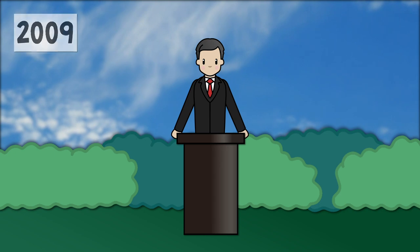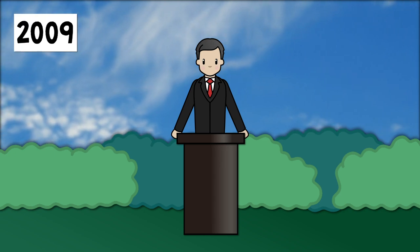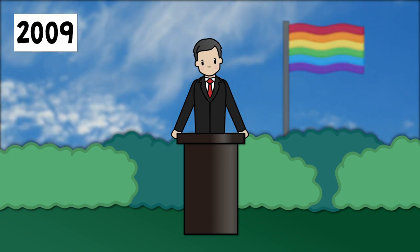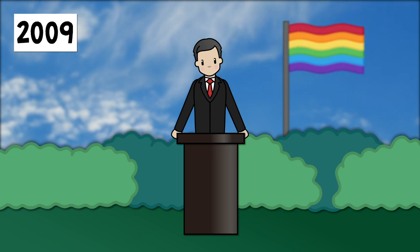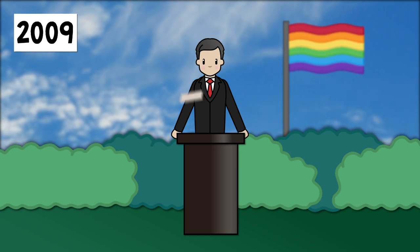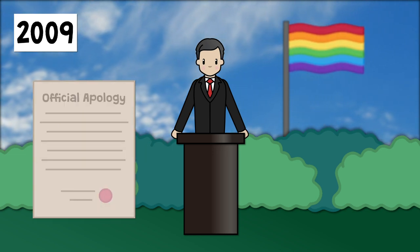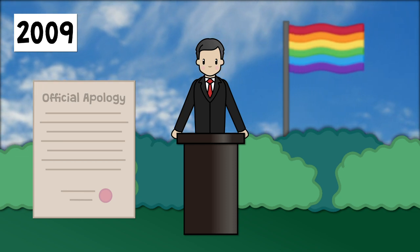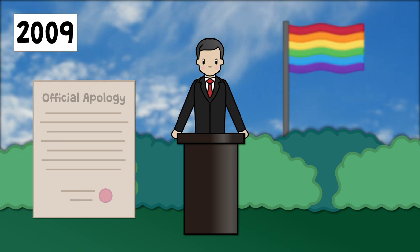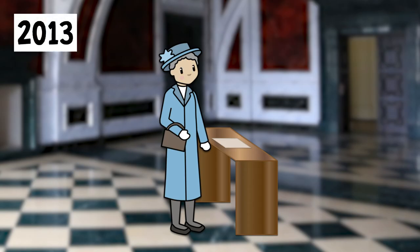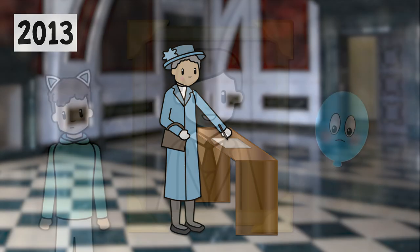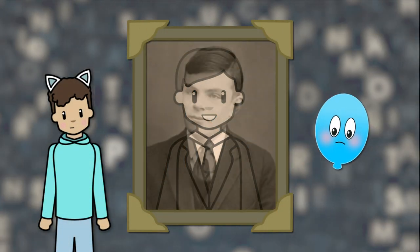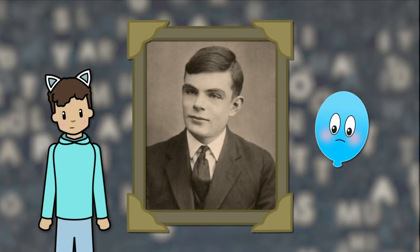Eventually, in 2009, almost 60 years later, when laws and attitudes towards LGBT plus people had drastically changed, an apology was issued by the then Prime Minister for the appalling treatment Turing received. And in 2013, Queen Elizabeth II herself signed a pardon for Turing's conviction. These apologies and gestures may have restored his name, but they could never make up for the loss of such an incredible individual.